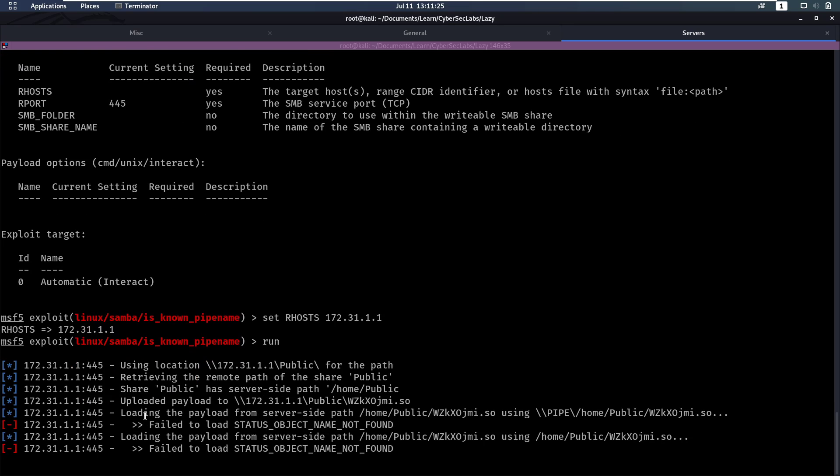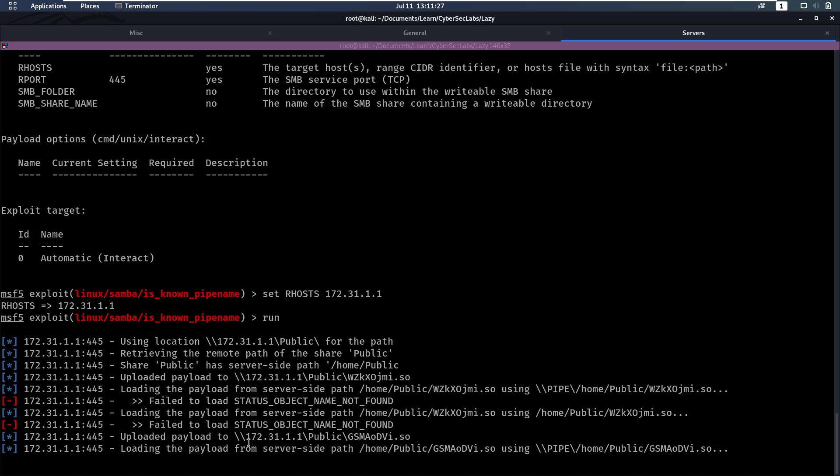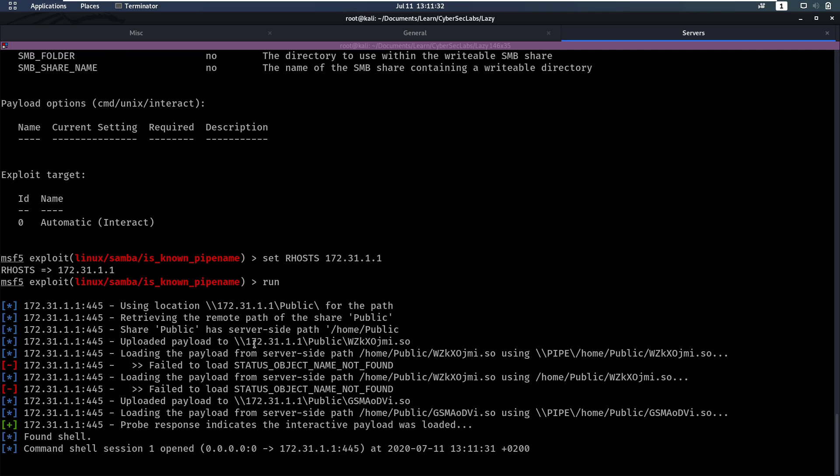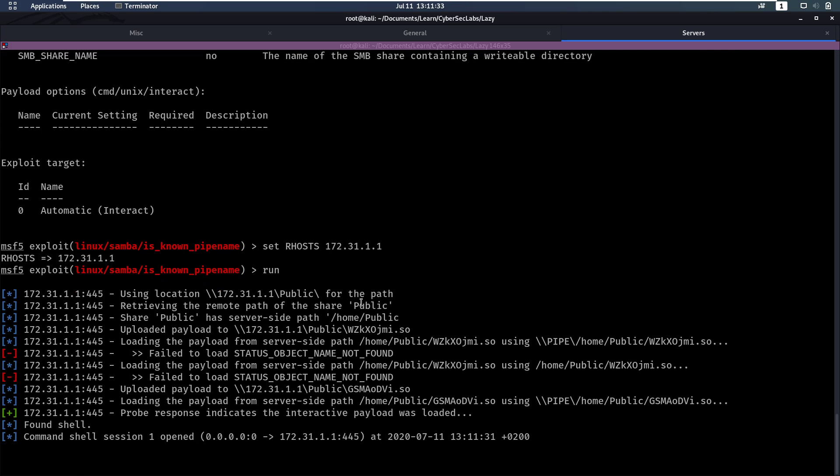So it seems like it's doing something. It retrieves the remote path of the share. The share has server side path /home/public. So it was able to figure that out on its own. And that's what we guessed as well.